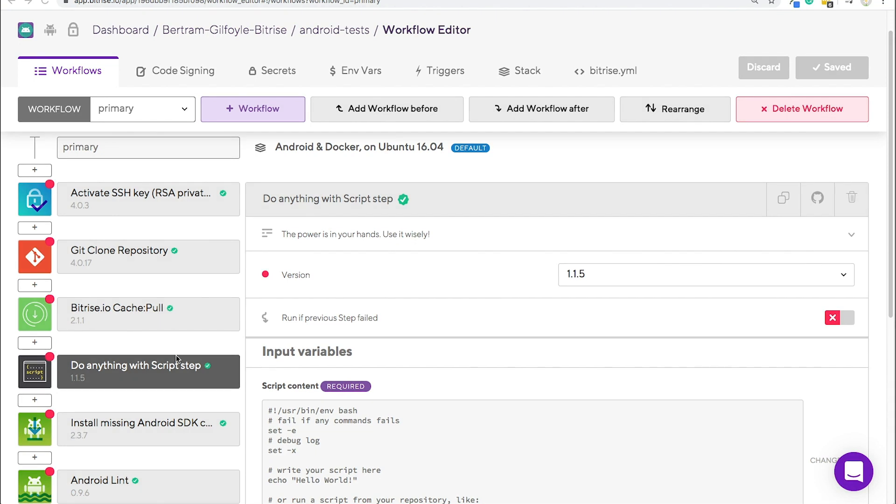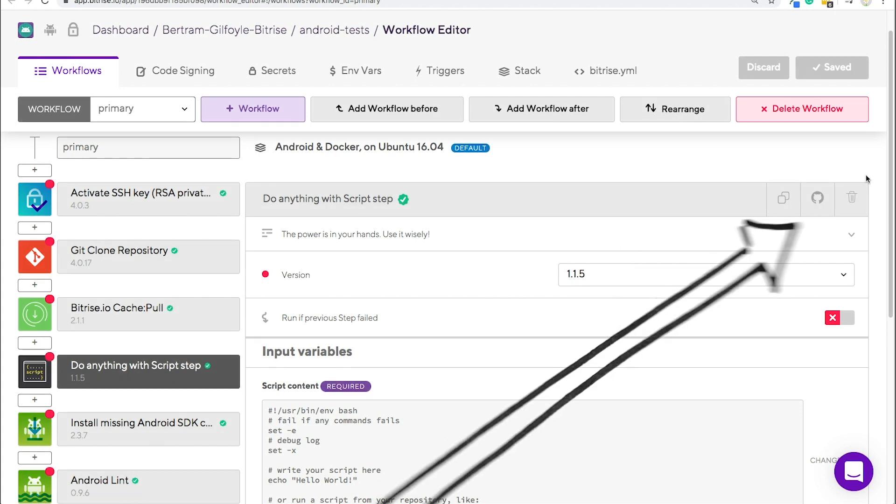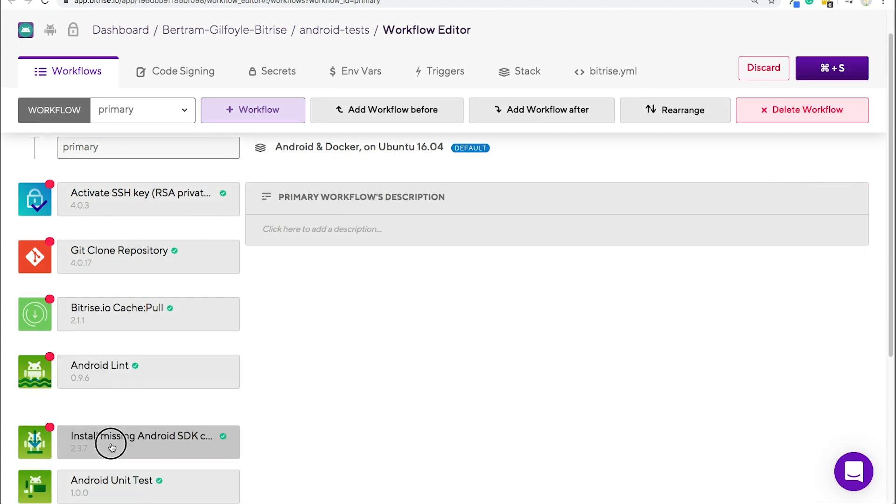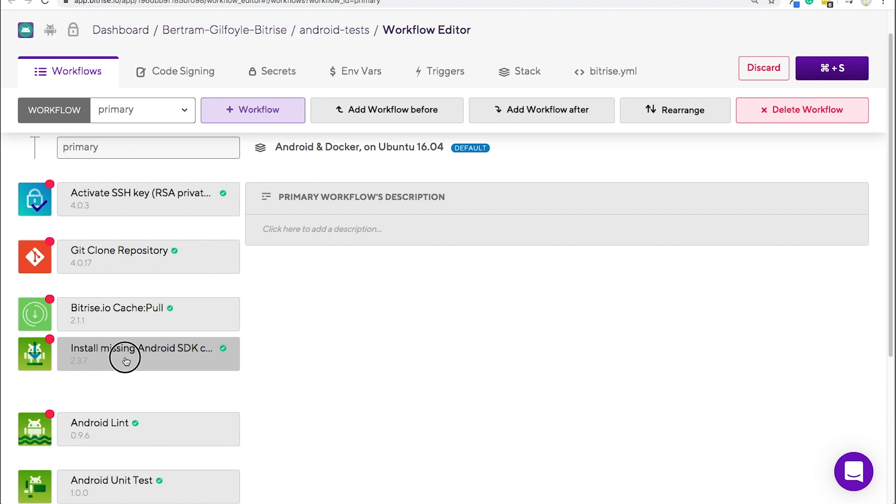Workflows are made up of steps executed one after the other. You can already find some app-specific ones in the default workflows, but whenever you need to, you can delete them, rearrange them, or simply add new ones.